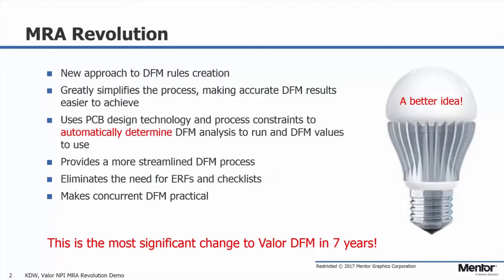The MRA Revolution is a new approach to DFM rule creation from within Valor NPI beginning with version 10.0. It greatly simplifies the process, making accurate DFM results much easier to achieve.